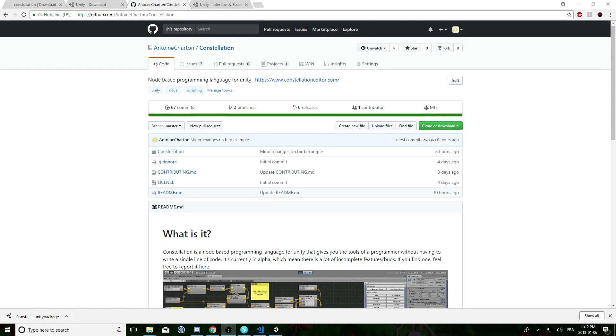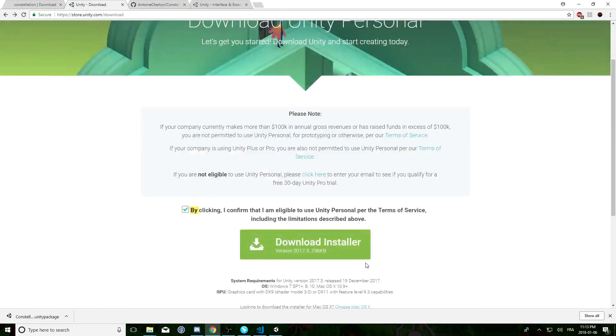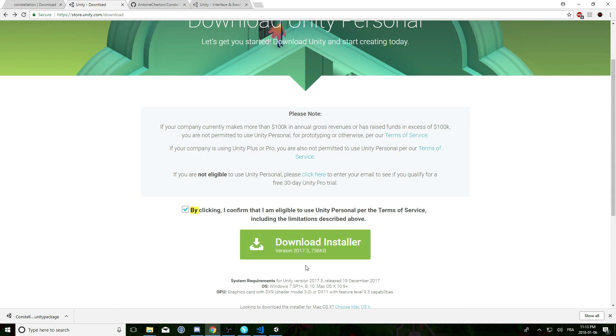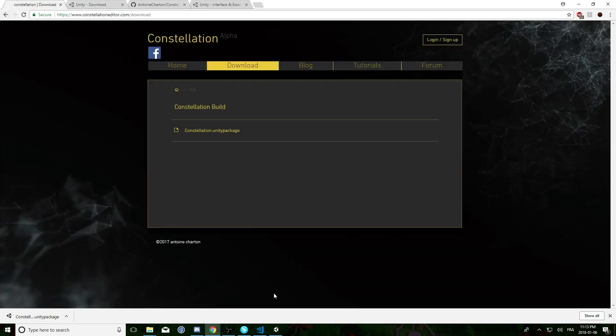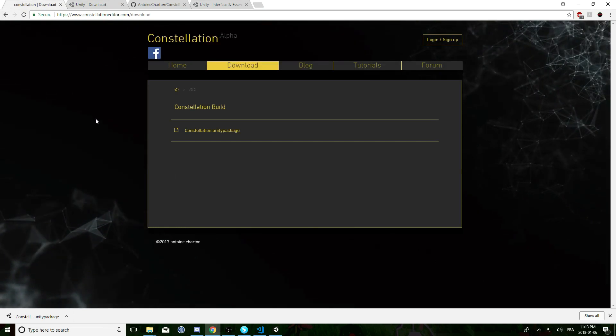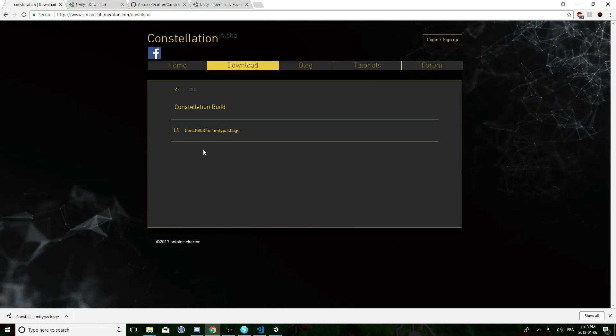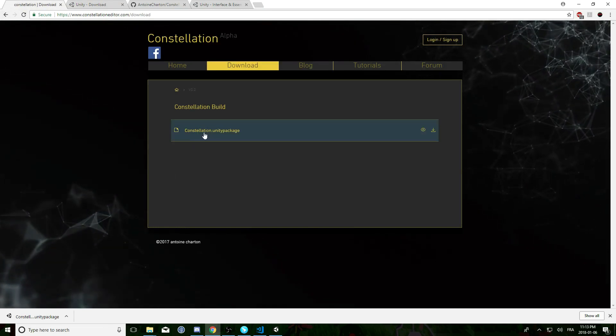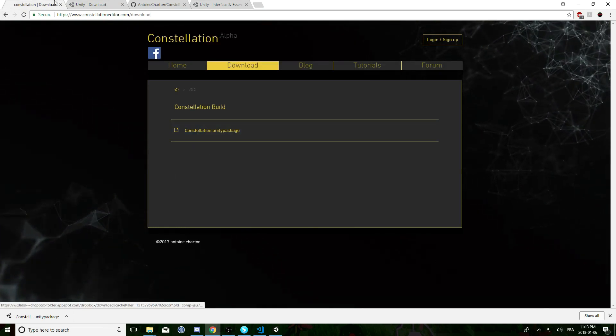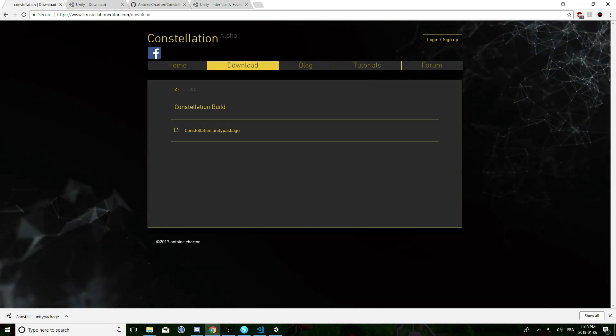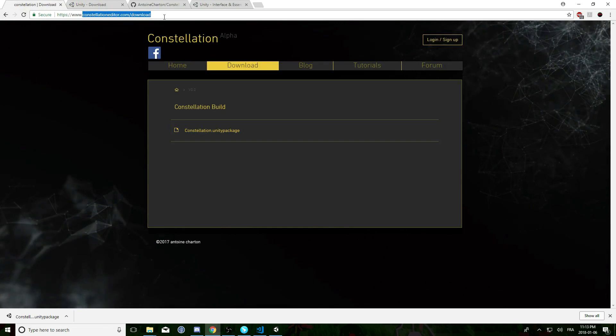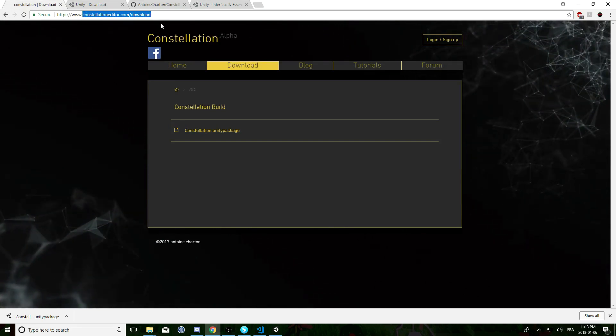So let's begin by setting you up. You're gonna need Unity 2017.3. Be sure this version because the previous version won't work with Constellation. Then you can download constellation.unity package which is available at constellationeditor.com.